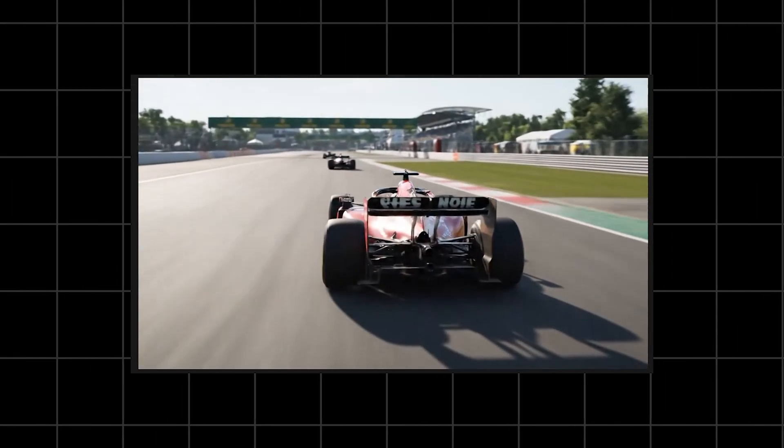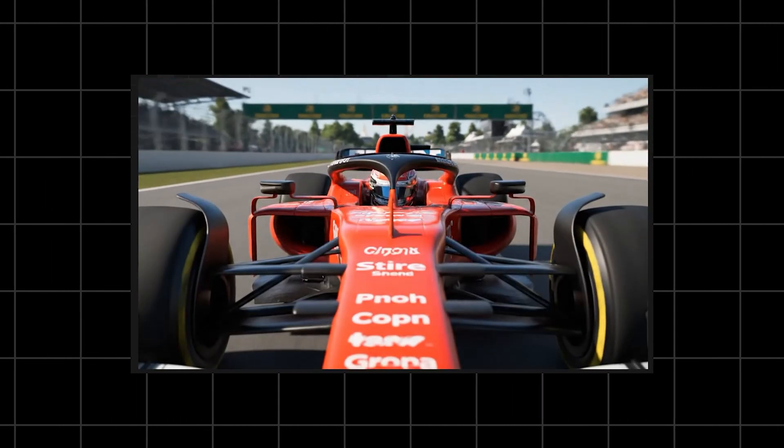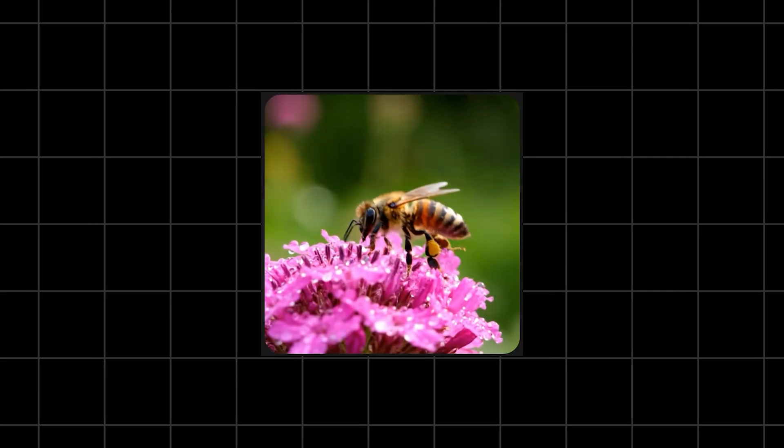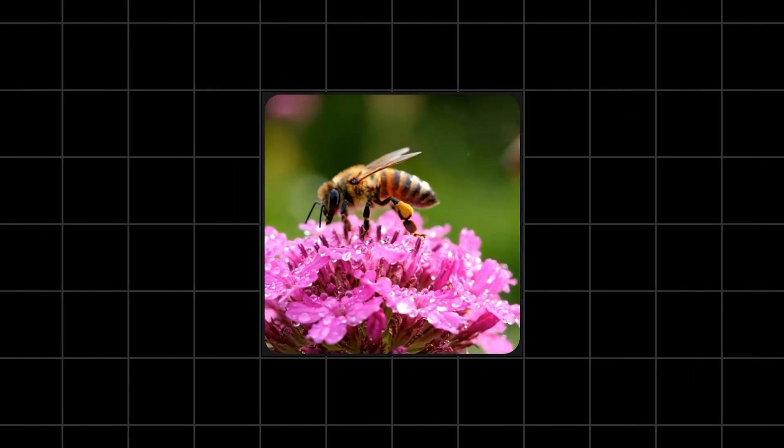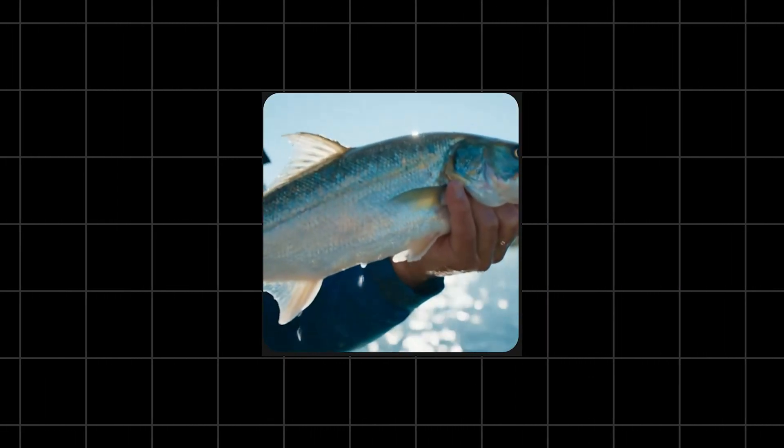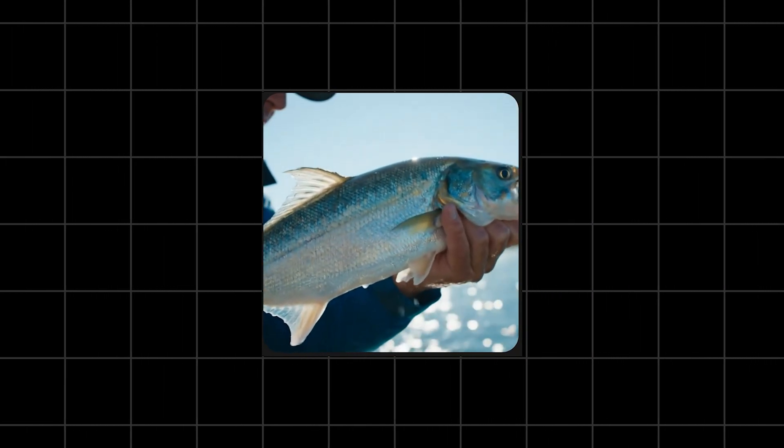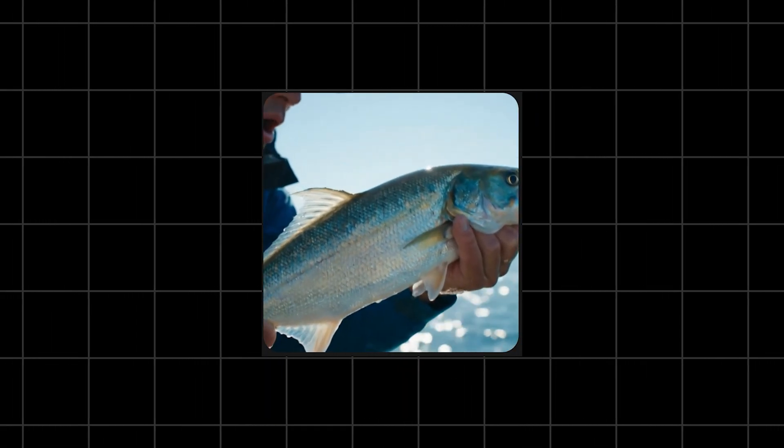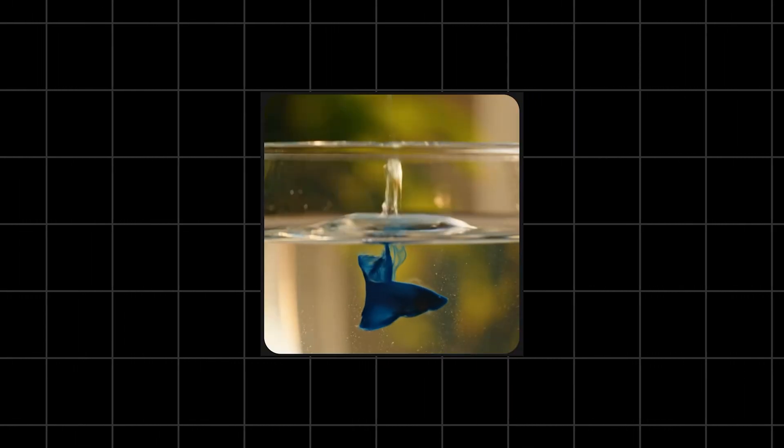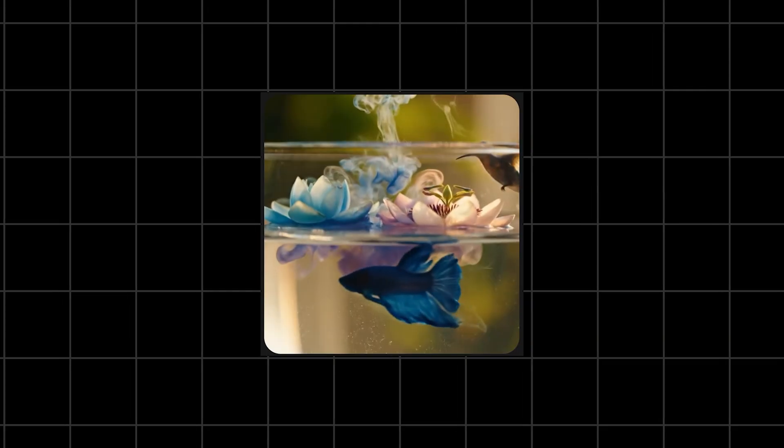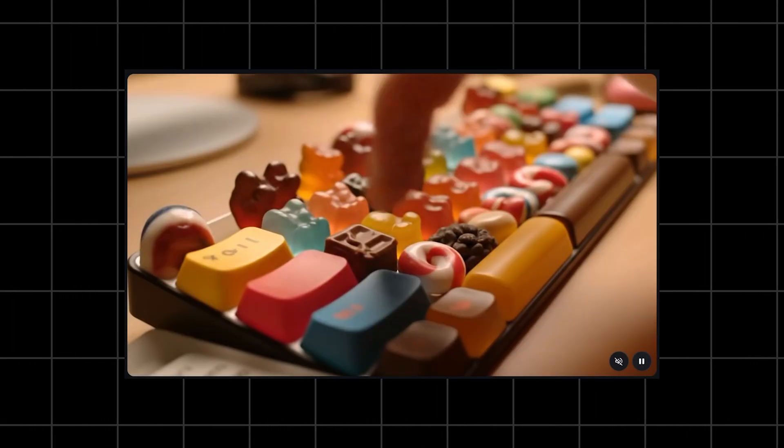So yeah, VO4 is shaping up to be a big one. Longer videos, personal avatars, better physics, multi-angle shots, cleaner audio, stronger prompt following, and much more realistic visuals. If Google delivers even half of this, VO4 is going to change the AI video landscape all over again.